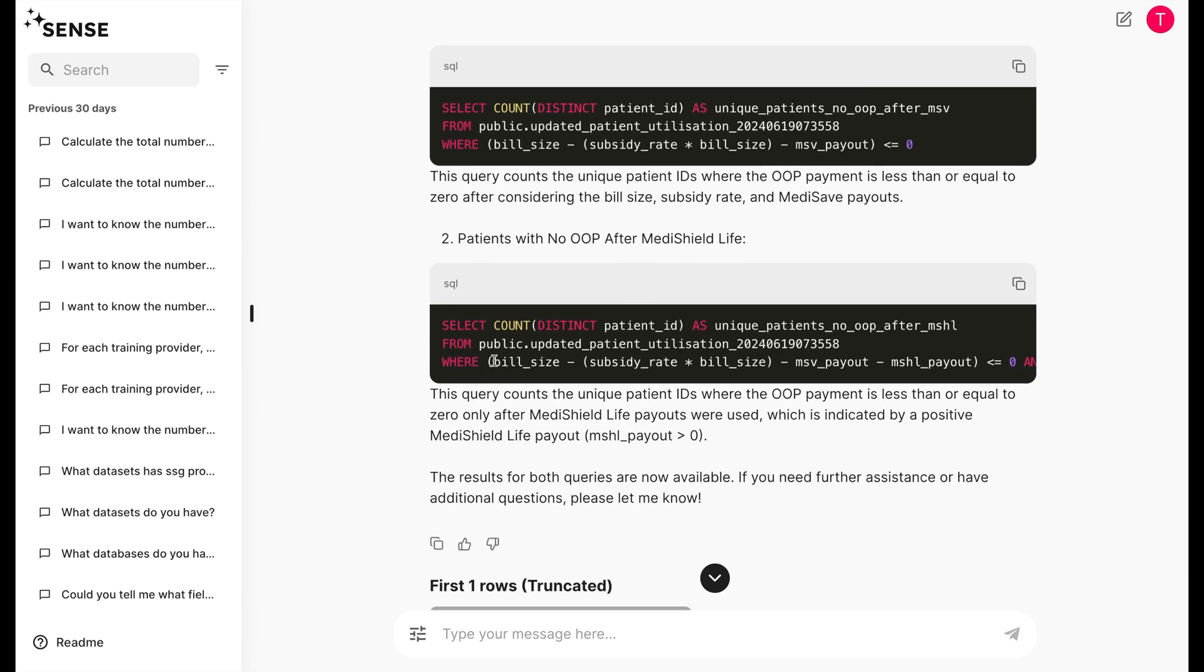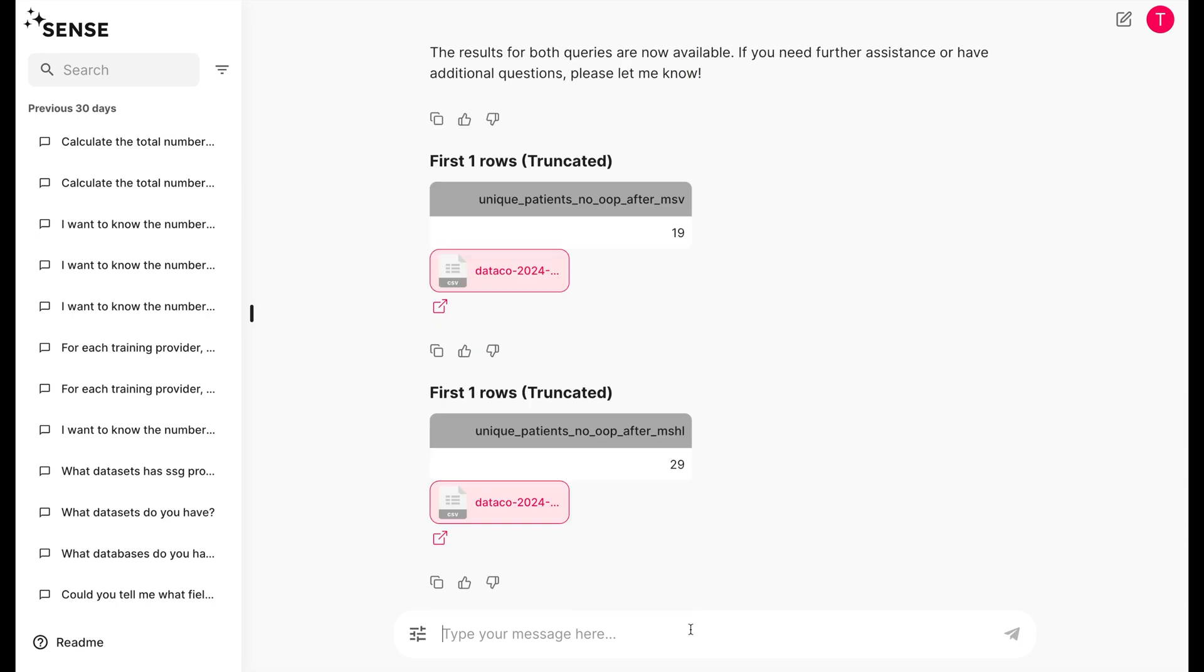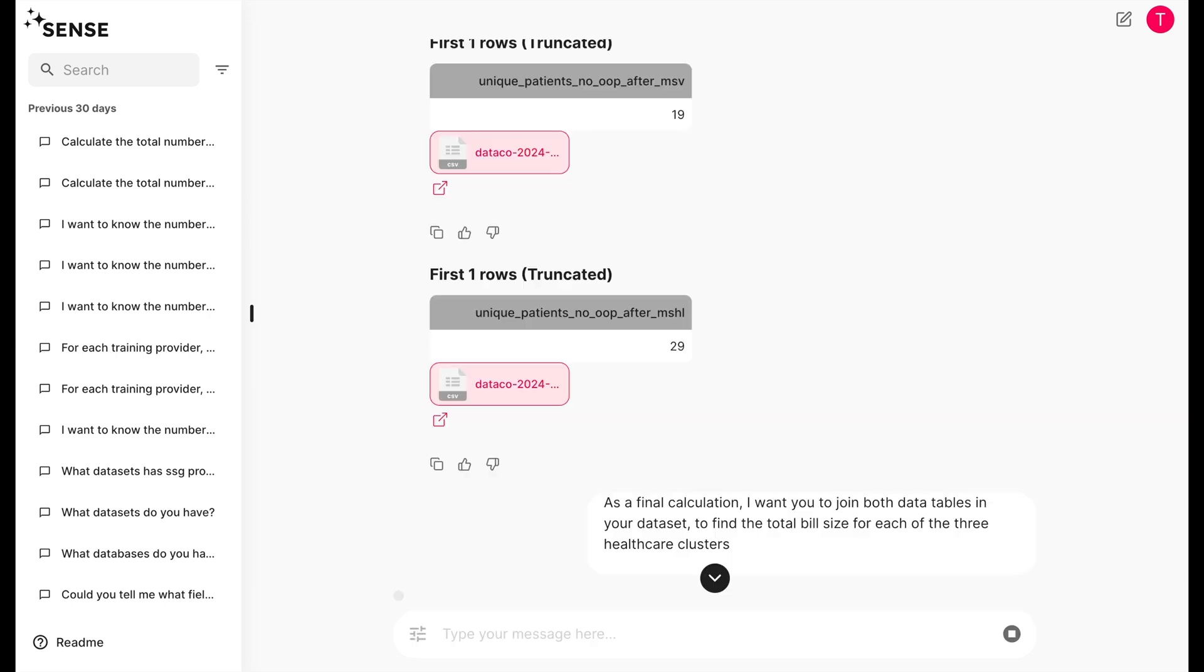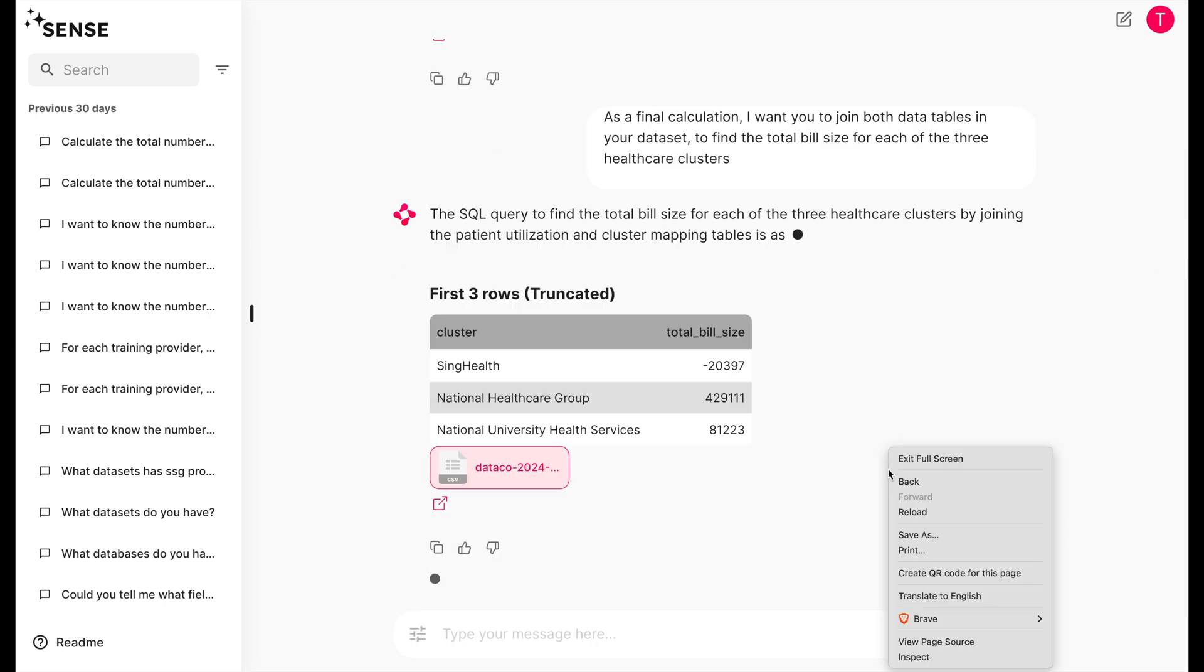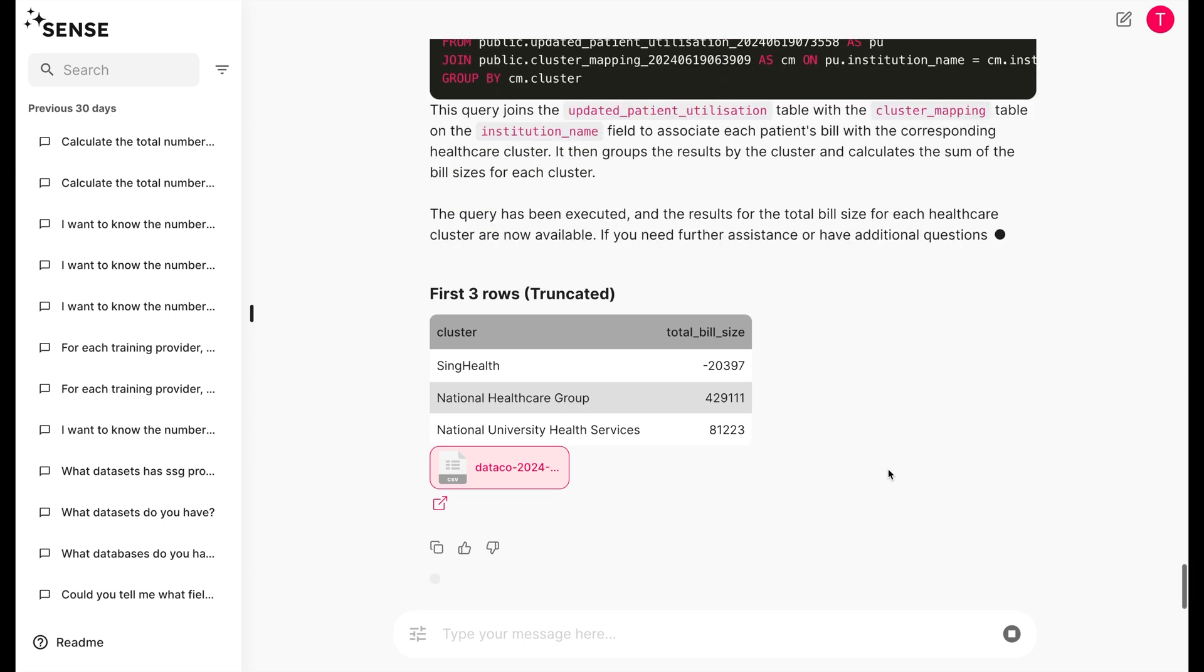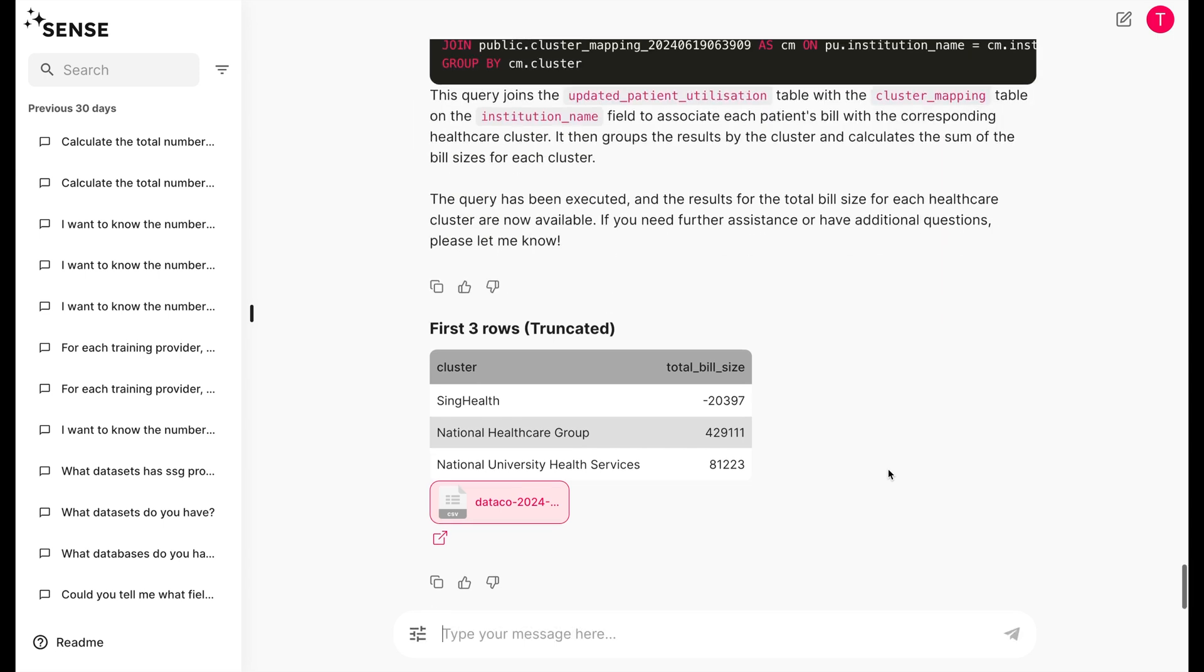Right, let's not tease Sense any further. As a final demonstration, let's ask Sense to join both data tables in our dataset to find the total bill size for each of the three healthcare clusters. And voila, data merging and calculation has never been easier.